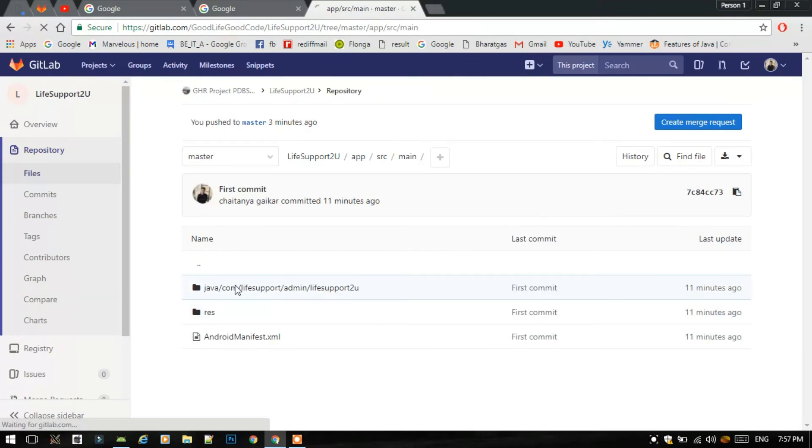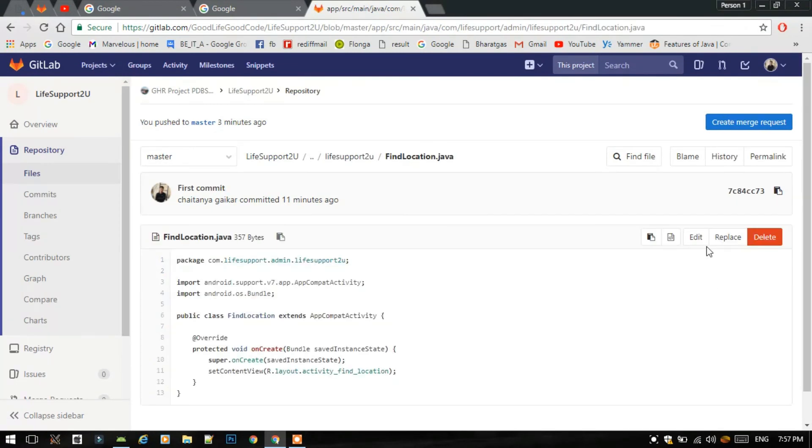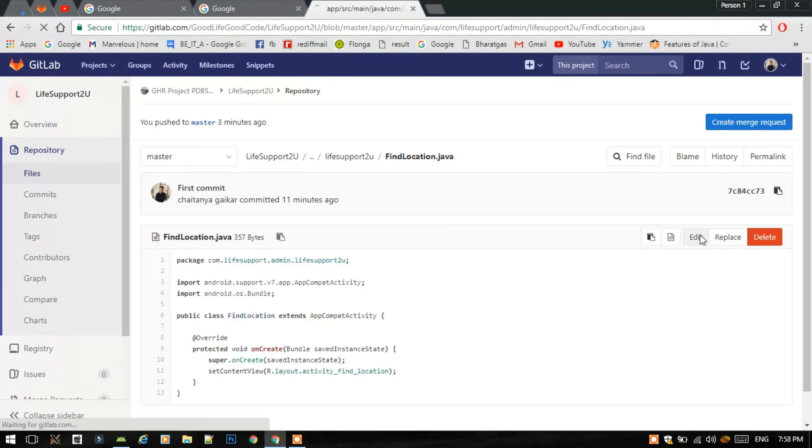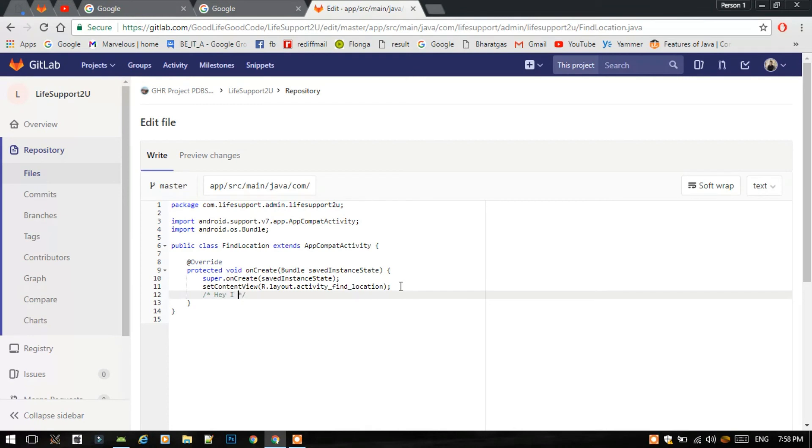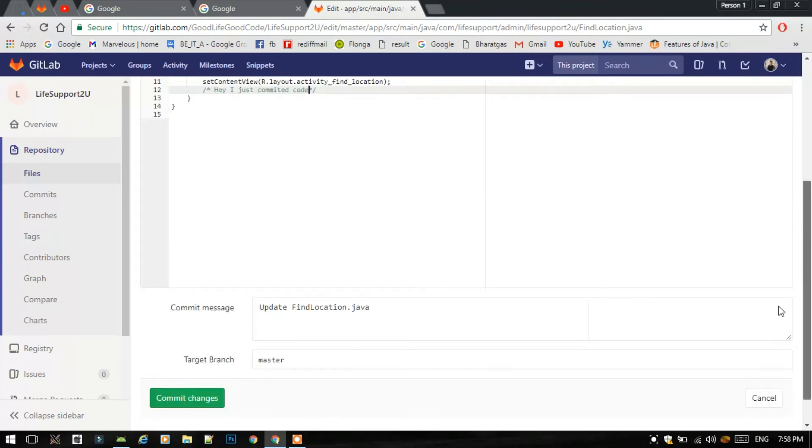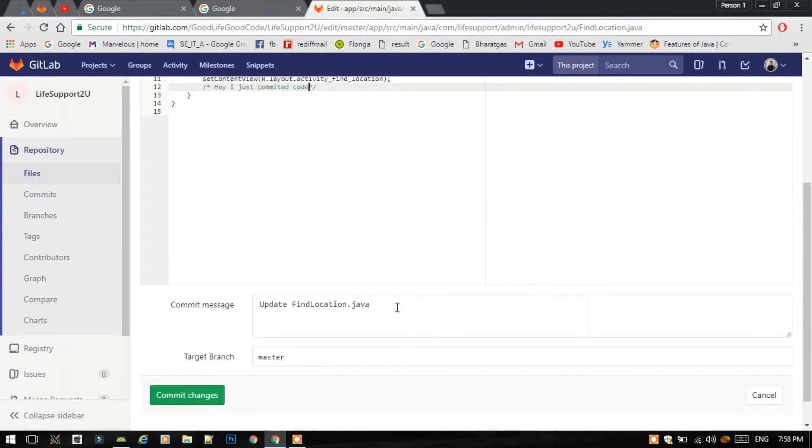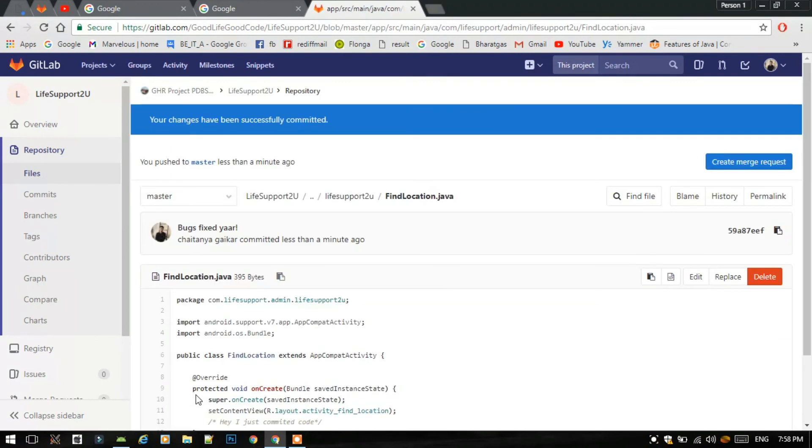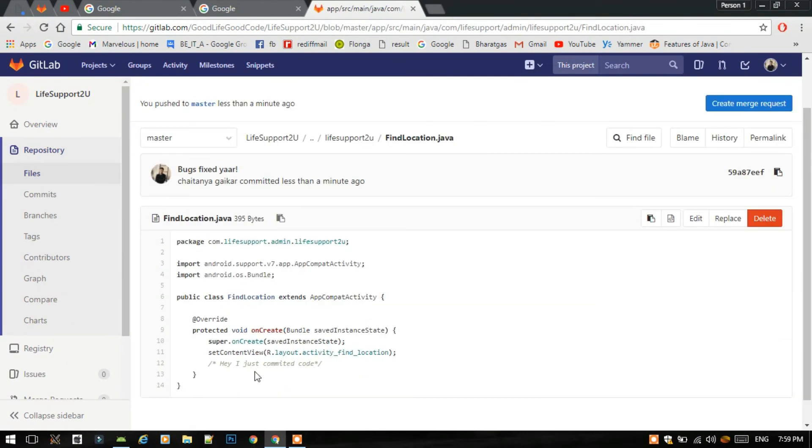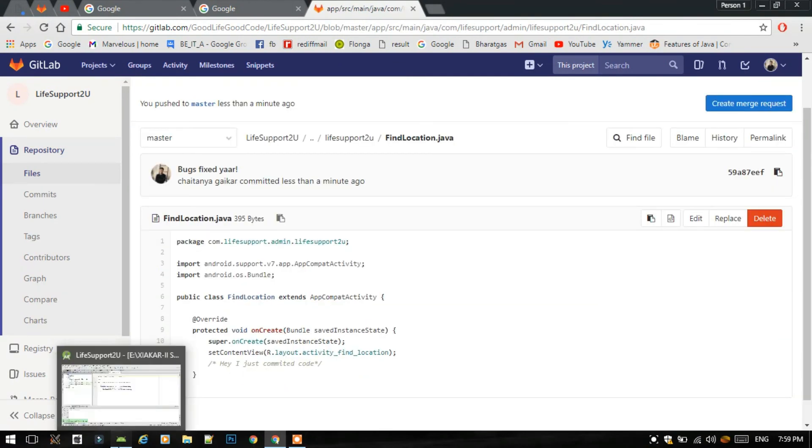We will make few changes here and see whether that affects. So let's edit this file. Let's add few comments. Hey, I have just committed code. And just write a message bugs fixed. Yeah, select commit changes.